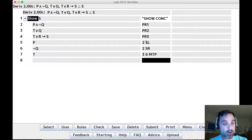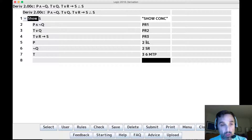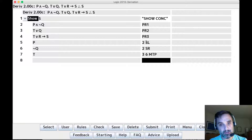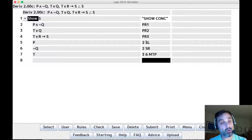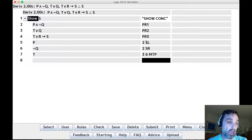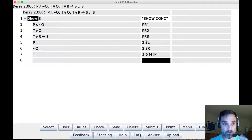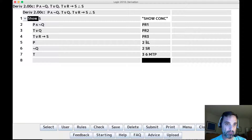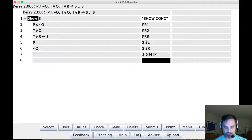By itself t doesn't get us to s in one step. We want to get s from line four via modus ponens, so we need the antecedent of line four, which is t-or-r. How do you infer a disjunction? One way is the addition rule: if you have either disjunct, you can infer the disjunction by adding whatever you want on the other side. We have t, which is the left disjunct of t-or-r, so we can add r to get t-or-r.